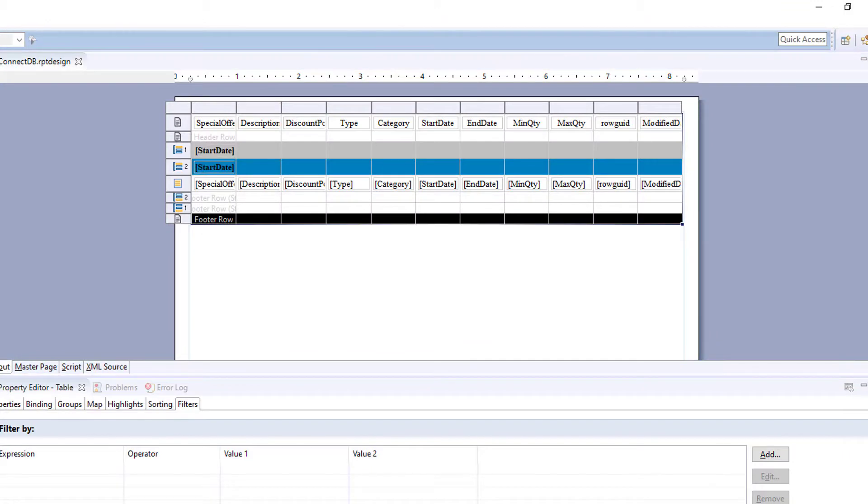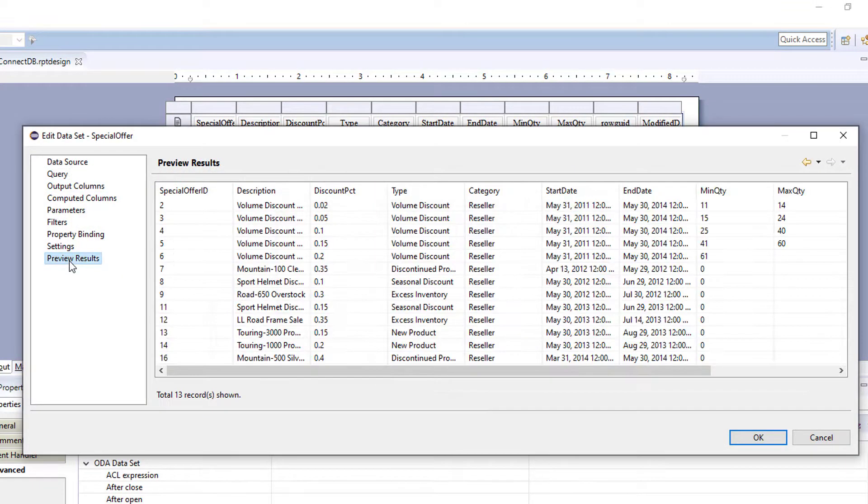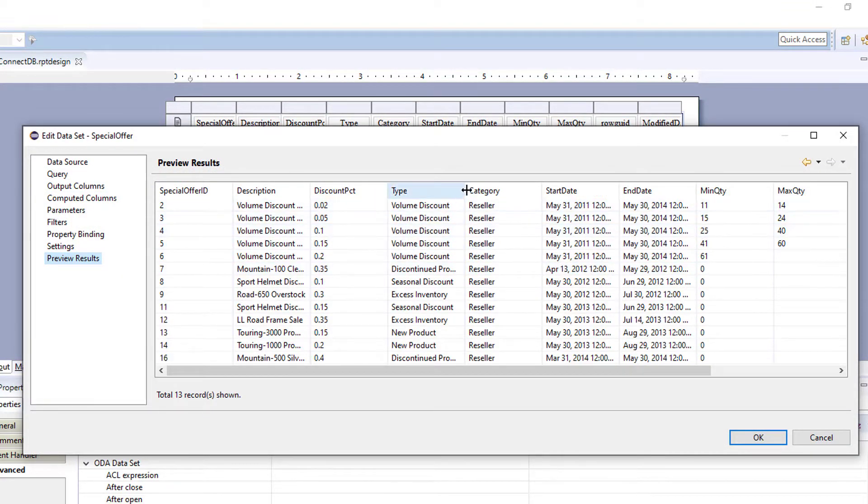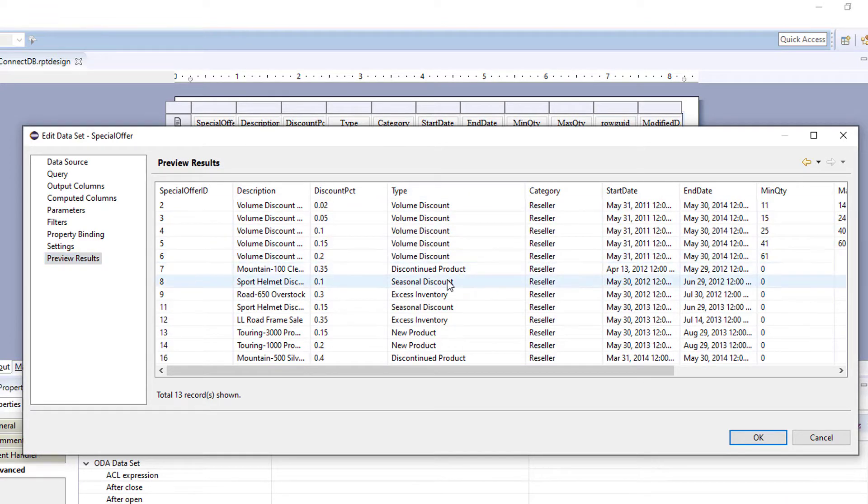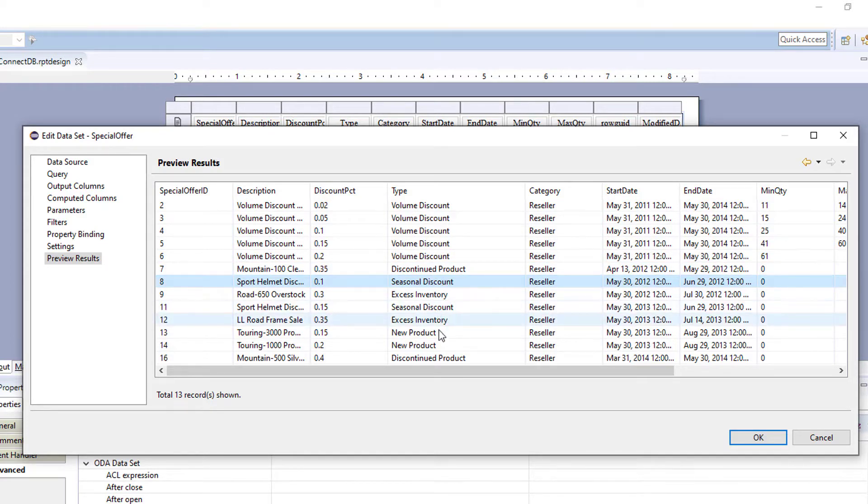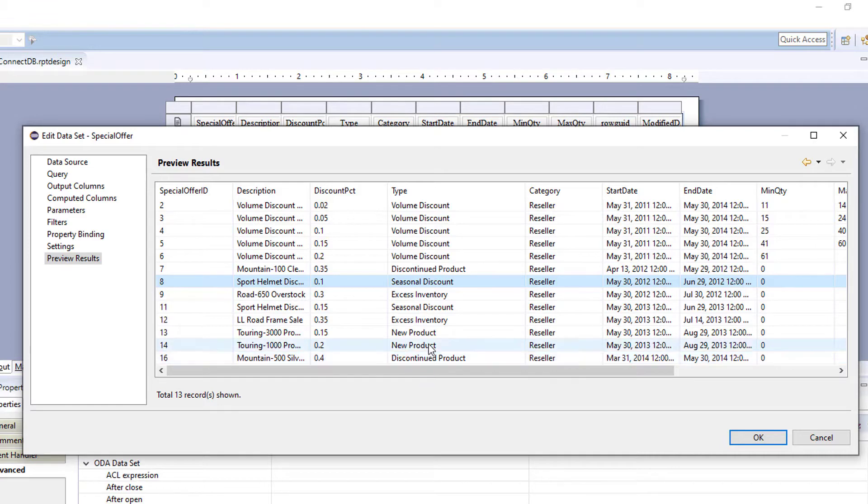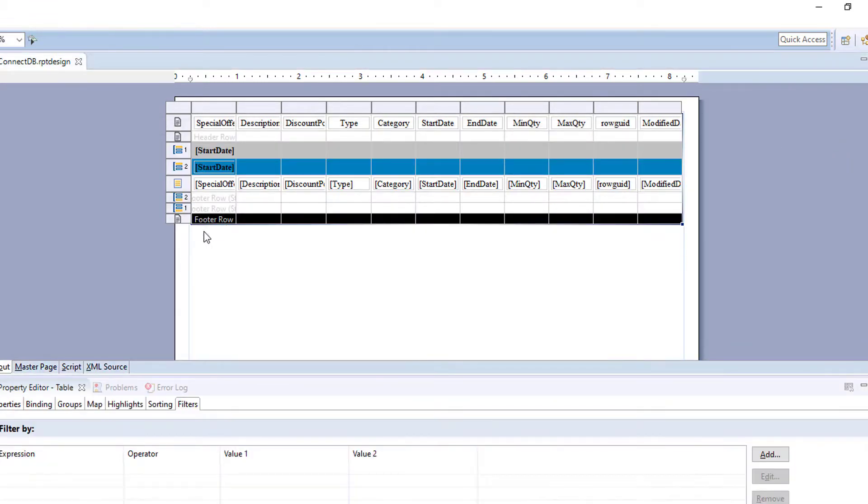And let's go back into our data set and look. So we want everything that has a volume discount and seasonal discount in one table and everything else in another table. So we're going to have a discount table and an all other items table. So we're going to add a filter.